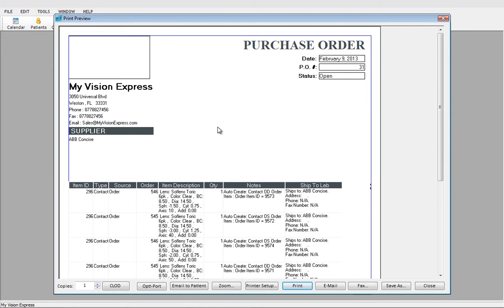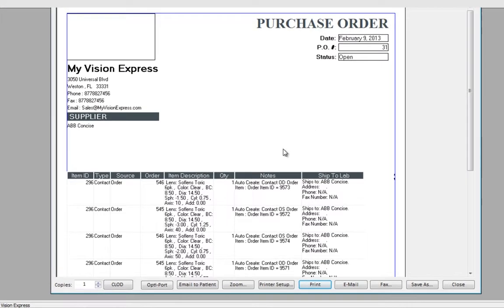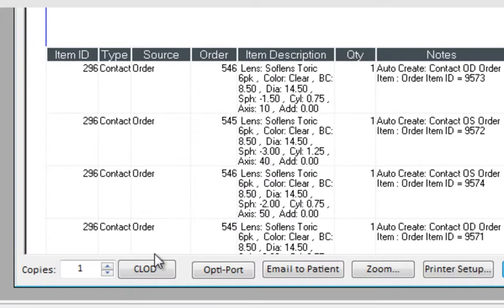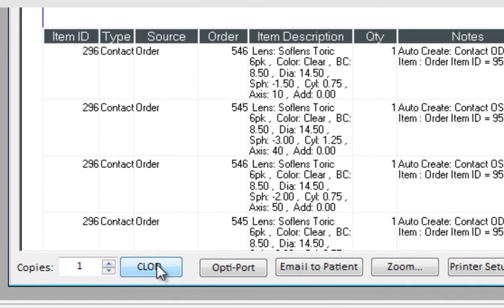We click on it and here's your purchase order. To submit this purchase order to Contact Lens On Demand, we would click here.